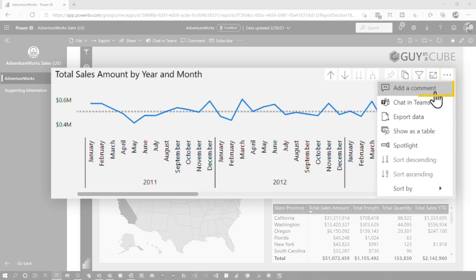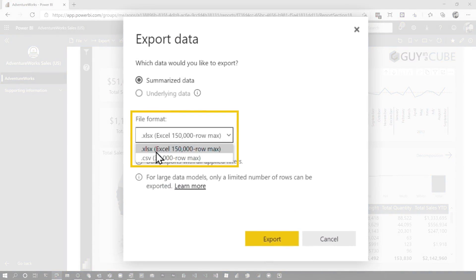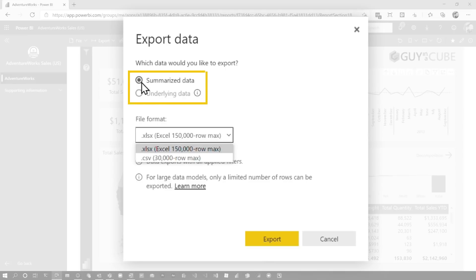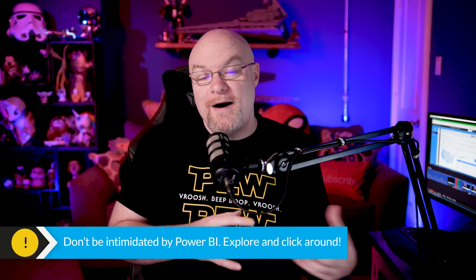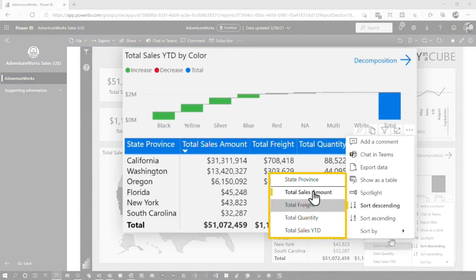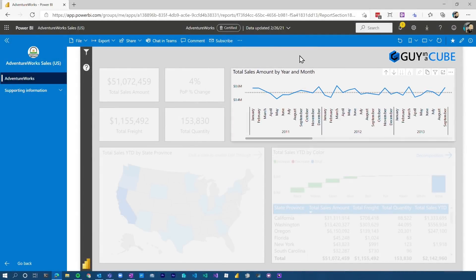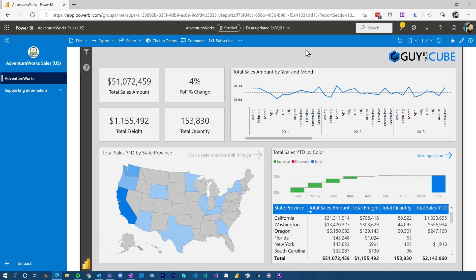In the ellipsis of a visual, you're going to see different items as well. We can comment, we can chat in Teams — we'll come back to that. We can also export data, and if I click on that, we could choose to export as XLS or CSV. These options may be different depending on how the report or the data is configured. Same thing with being able to summarize data or get the underlying data — it depends how it's configured. I'd challenge you to play around with Power BI a little bit more rather than immediately going to Excel. You can also do sorting — ascending, descending, or change your sort-by field. You can also do what's referred to as a spotlight, which will really focus in on a visual — we'll come back to spotlight in a second.